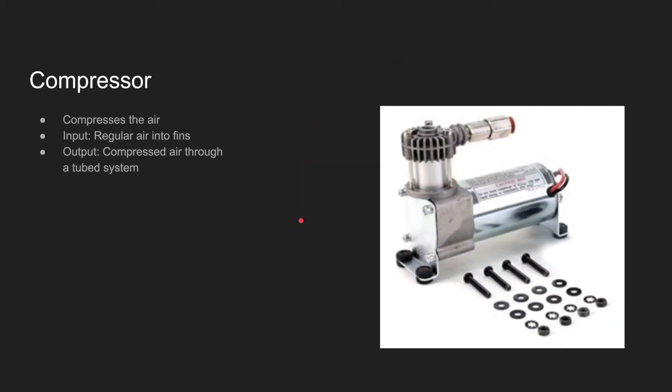The compressor compresses the air into the pneumatic system. It's connected to the PDP via the compressor port, and it takes air from the surroundings through the fins here and outputs the air as compressed air through this tube here.